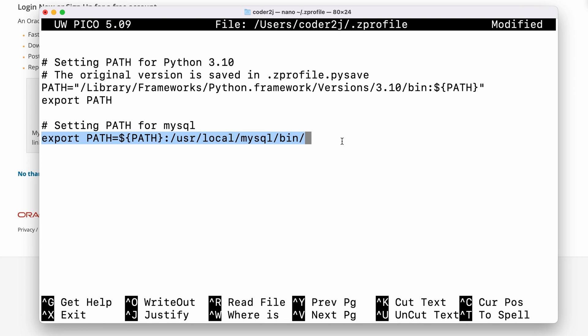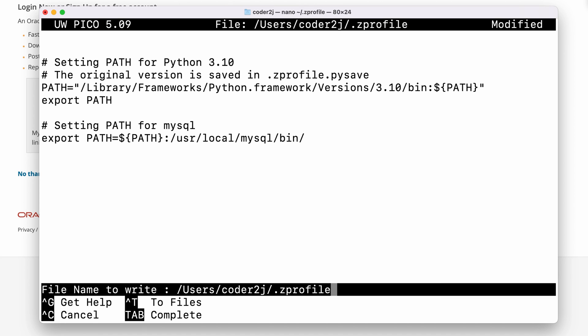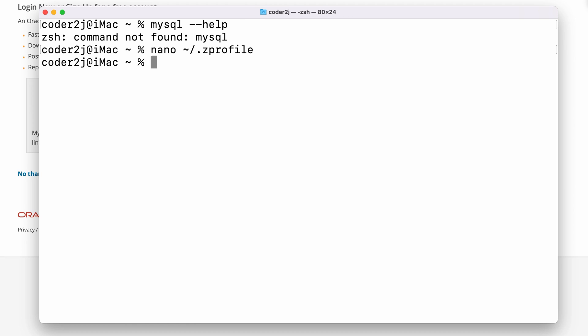To save our changes, we can press the Ctrl and X keys to exit, then hit the Y key to confirm saving our changes. In the last step, we just use enter key to save it in the same file. Then, we use the command source .zprofile to tell the terminal to reload the latest Z shell profile. Or, you can also simply exit and reopen the terminal.